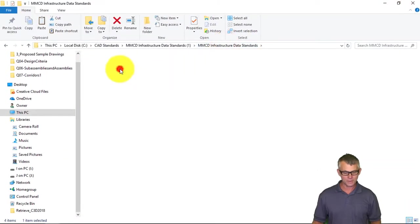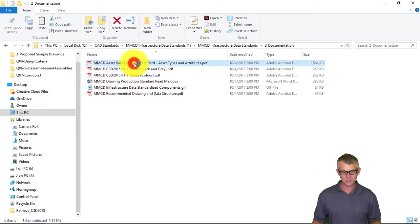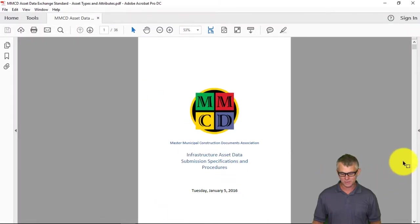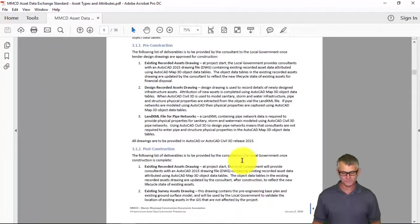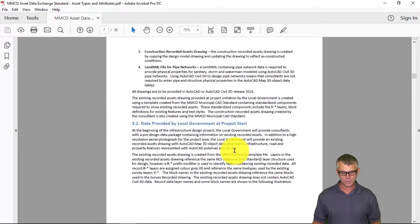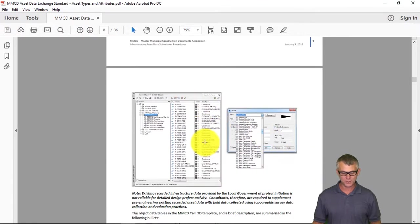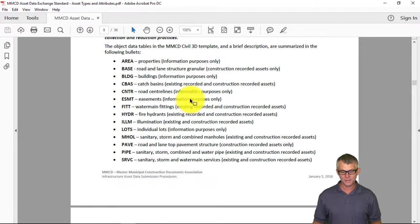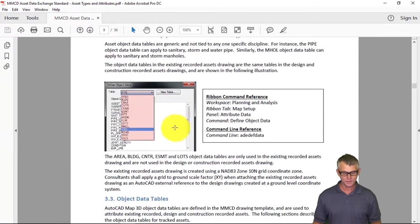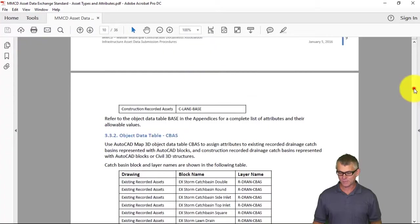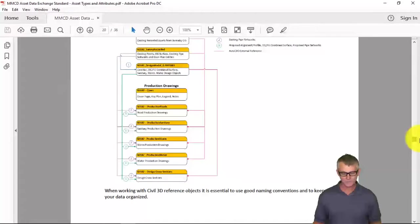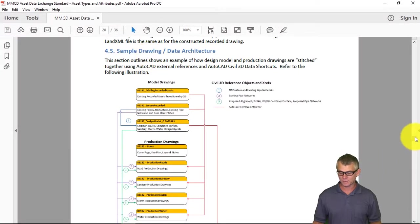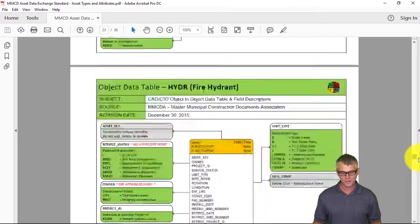Let's have a look at the Asset Data Exchange standard documentation. Going back to the folder and into Documentation, this document — MMCD Asset Data Exchange Standard — summarizes the entire standard. Scrolling down there's technical background: post-construction data provided by the local government, existing recorded assets as project start, and the asset types the standard currently supports. It's based on object data tables and this document summarizes all of those tables. There's also a discussion on the drawing architecture using Civil 3D xrefs and data shortcuts, and all of the attributes and attribute values in corresponding tables.